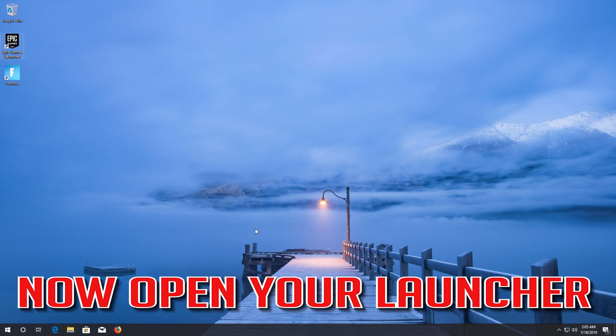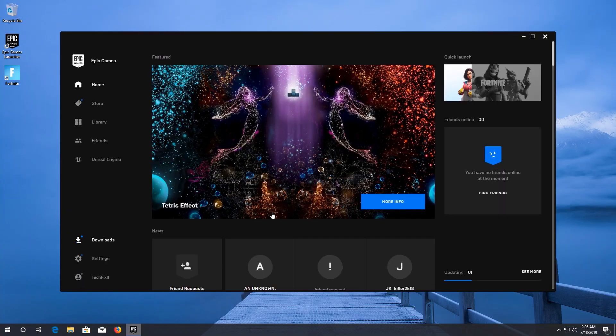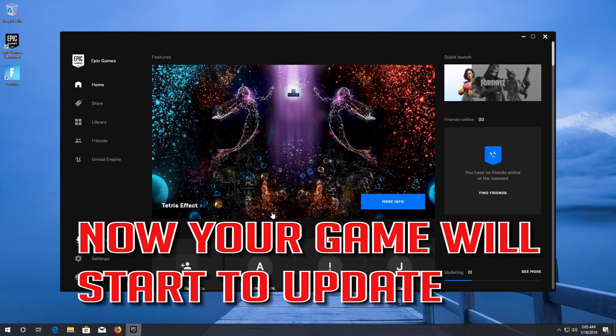Now open your Launcher. Now your game will start to update.